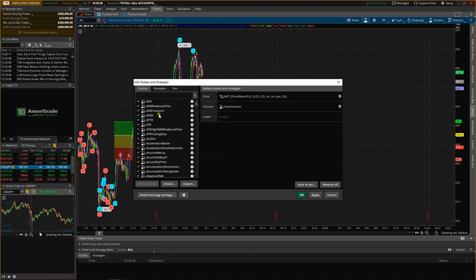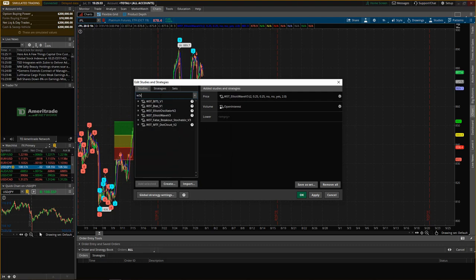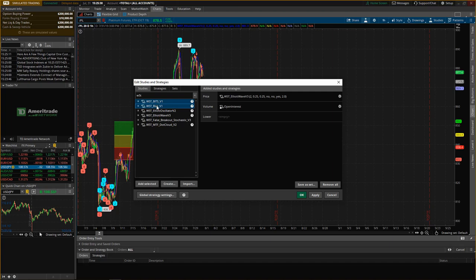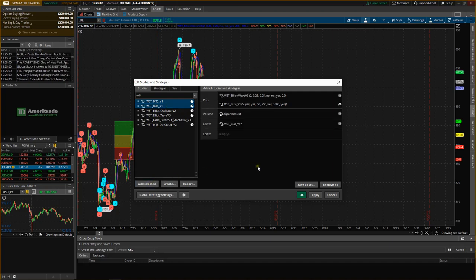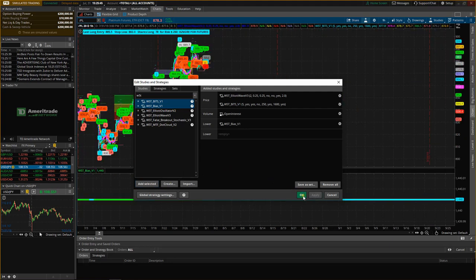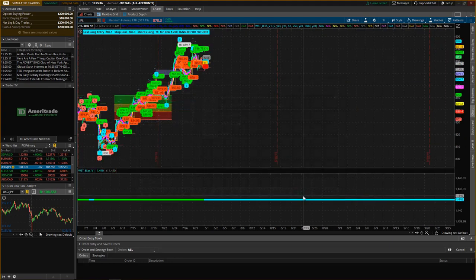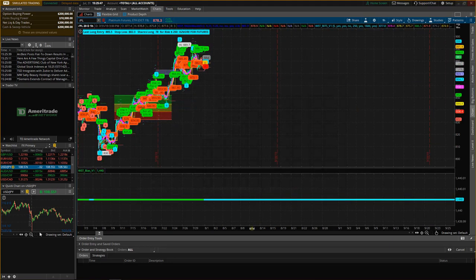That should have brought them in and now we just need to add the study. So we go to the search bar here, type W5T and there we have the bits and bias. Again hold control or command and click both of those and add the selected. All you need to do then is click apply and then okay and there you have it.